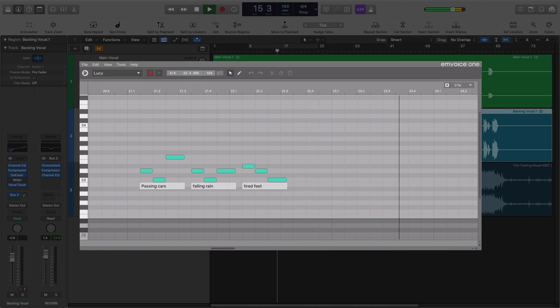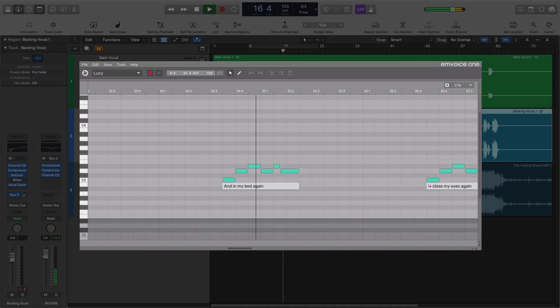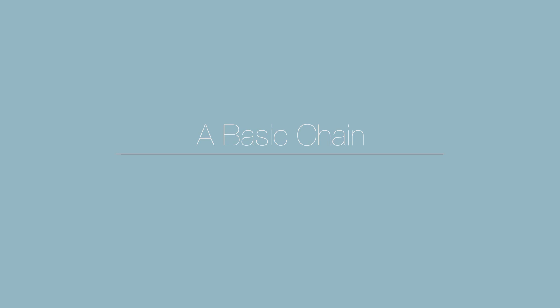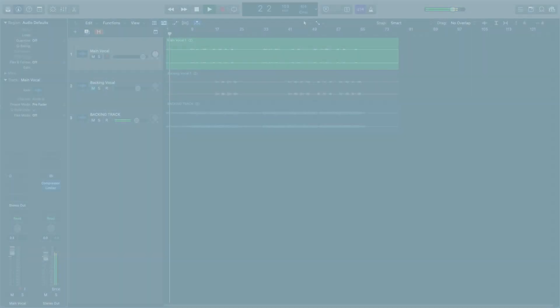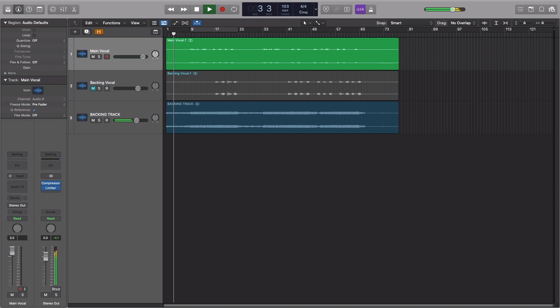We've also made a video taking you through a more advanced vocal chain, which you can find over on our YouTube channel. In our basic chain, we'll be using EQ, compression and a bit of reverb. We're going to be working with the song This Feeling, which uses our female voice Lucy.